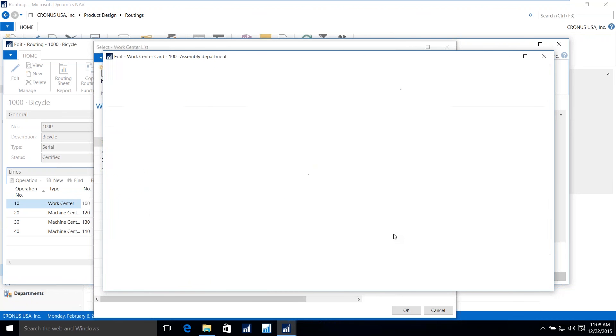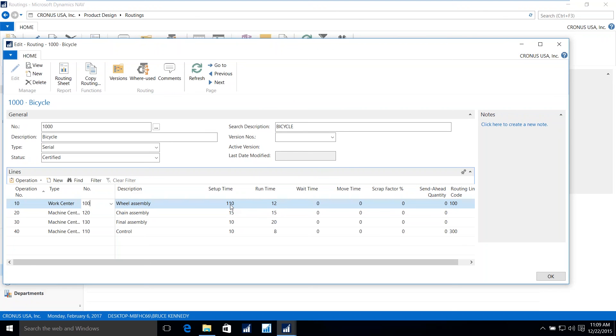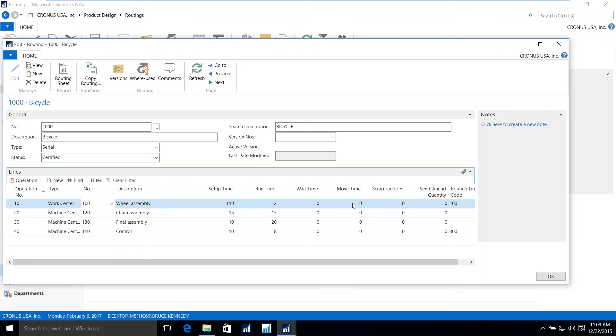Let's exit from here, go back to our route, and we'll talk about the setup time and other units of time. Setup is for the operation to be ready to produce for any number of items that are being generated. In this case, it takes 110 minutes to set up the assembly department, whether I'm making one bicycle or many bicycles. The run time in minutes, again, is for each individual bicycle that's going to be produced. Those two units of time are the only units that are used for calculations of cost. Other times, such as wait and move times, are used, again, by master production scheduling to determine when production orders need to be started to meet customer demands.